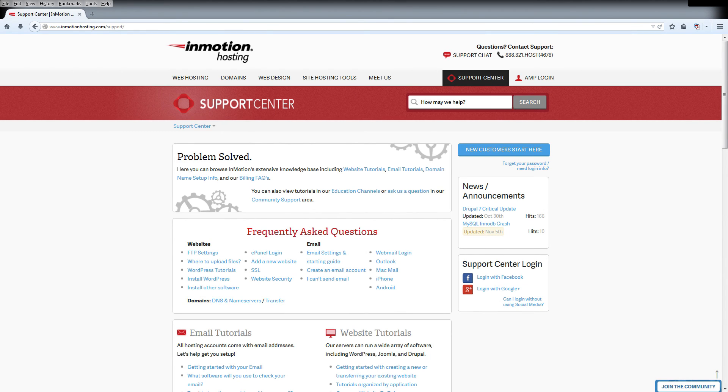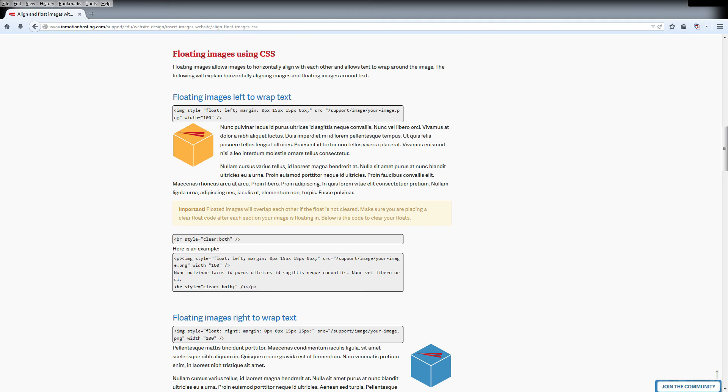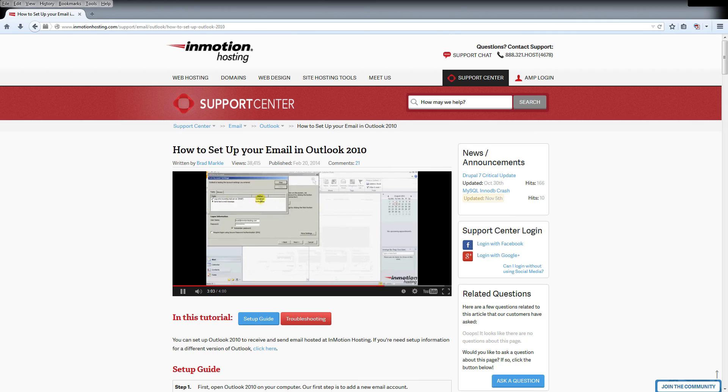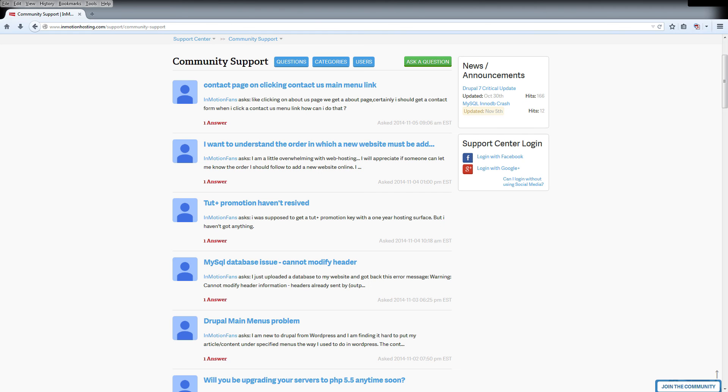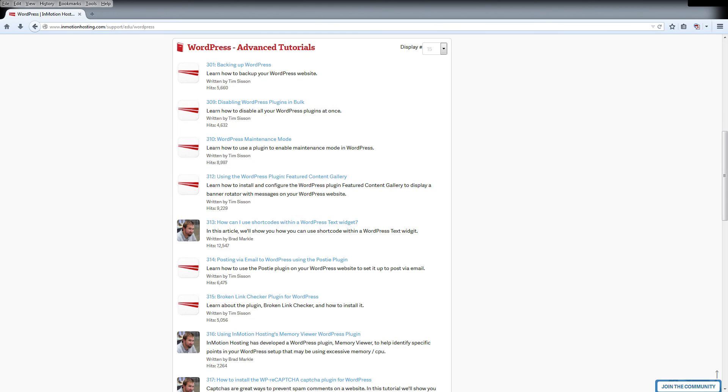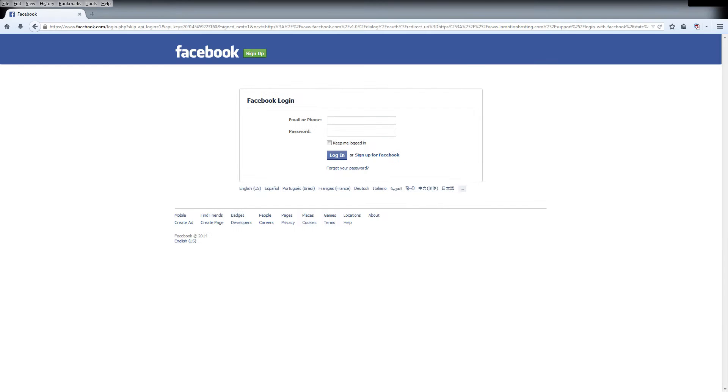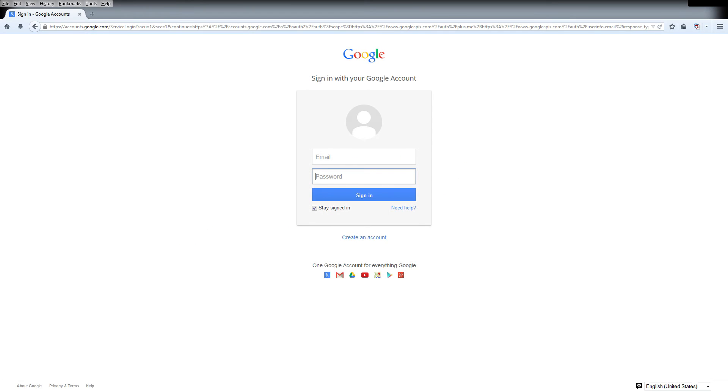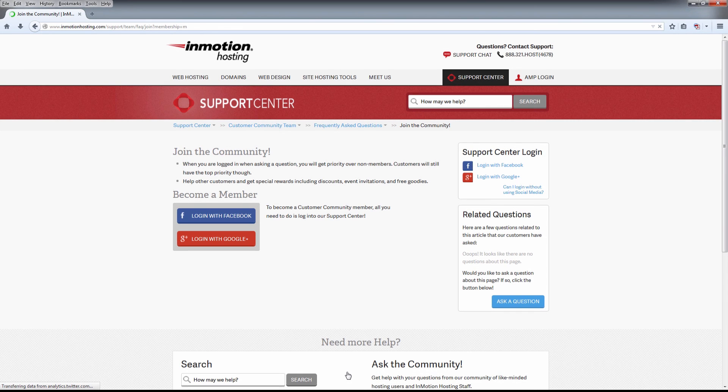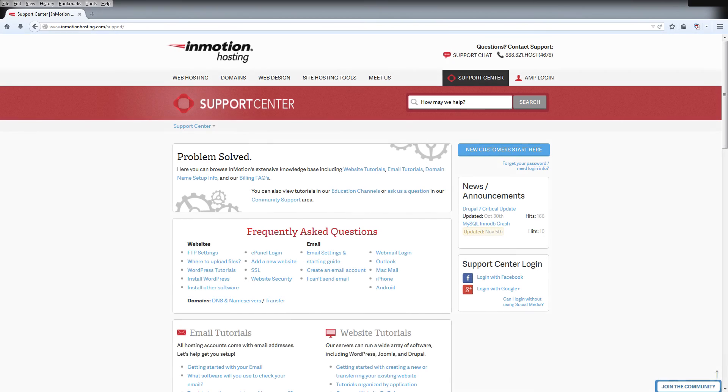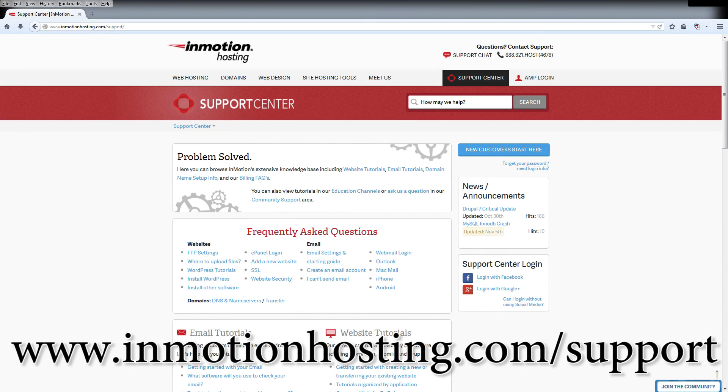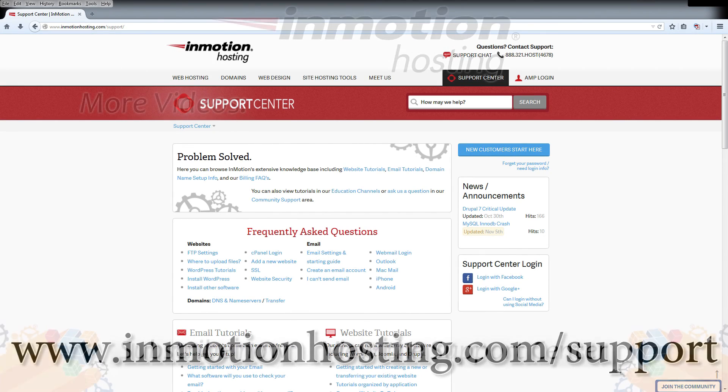Do you know the InMotion Hosting Support Center has thousands of articles, pictures, and video tutorials to help you out with your web hosting questions? Something for everyone from beginners to experts. Join our community and sign up with your Facebook or Google Plus for free swag, prizes, and discounts. Visit our support center at InMotionHosting.com slash support.